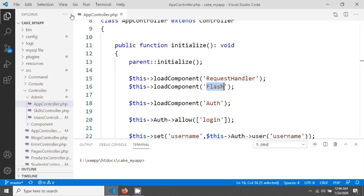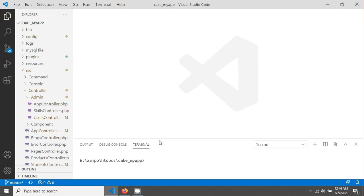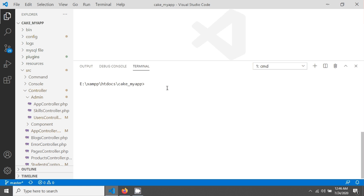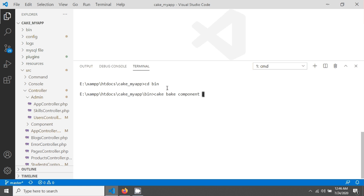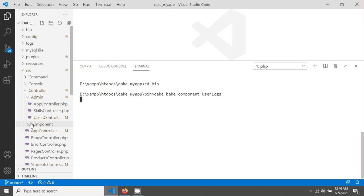To create a component we use a simple command in CakePHP. I'm going into the bin directory and giving the command: `cake bake component` followed by the name of my component — for example, UserLogs. After hitting enter, the component will be created in the Controller/Component folder.